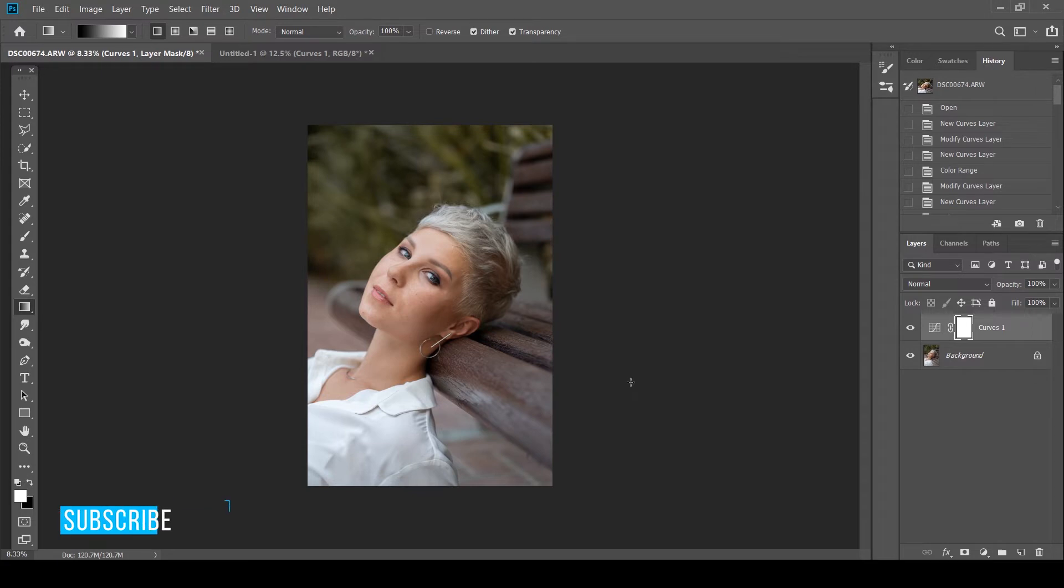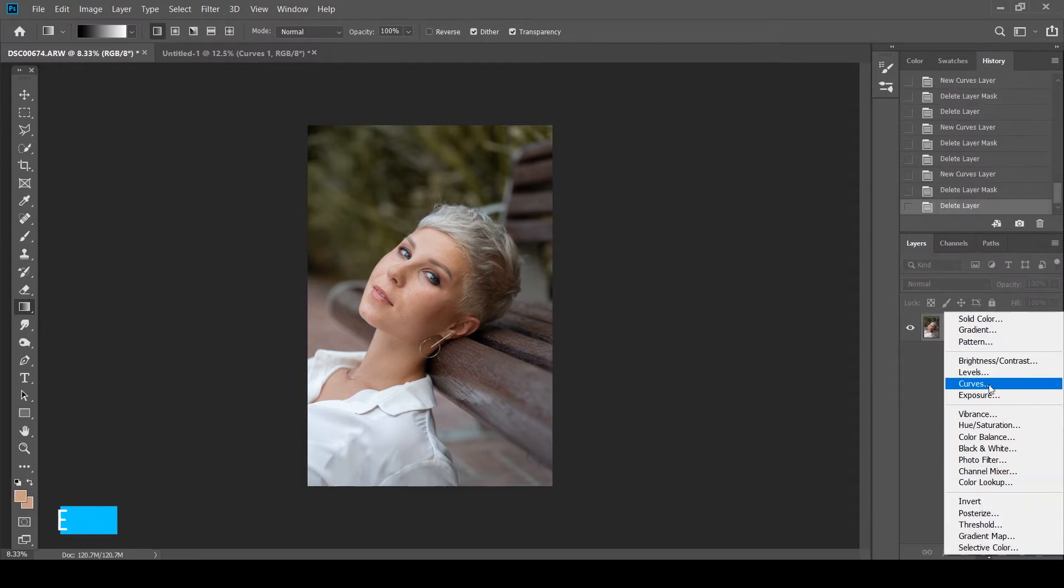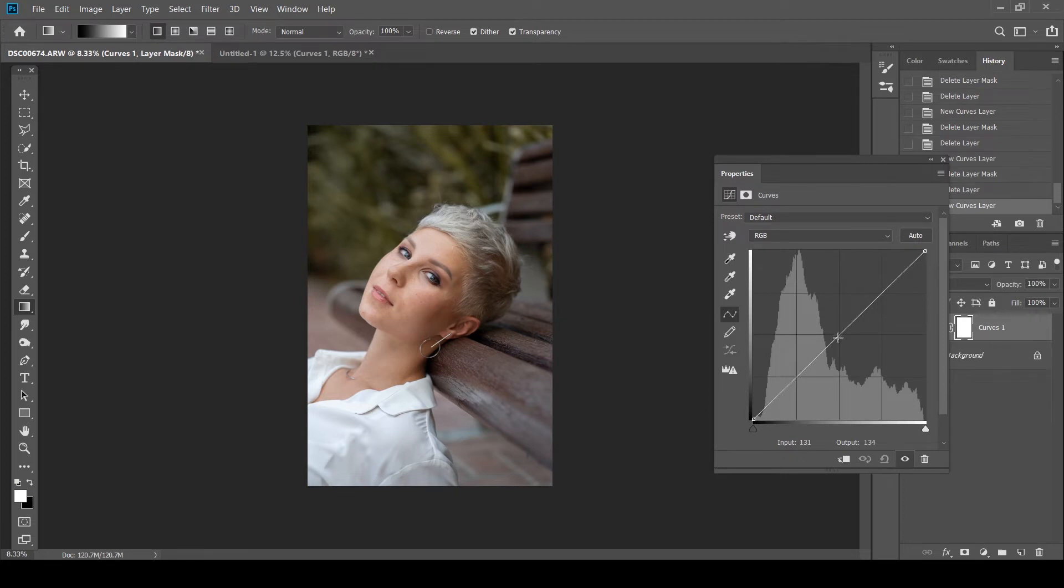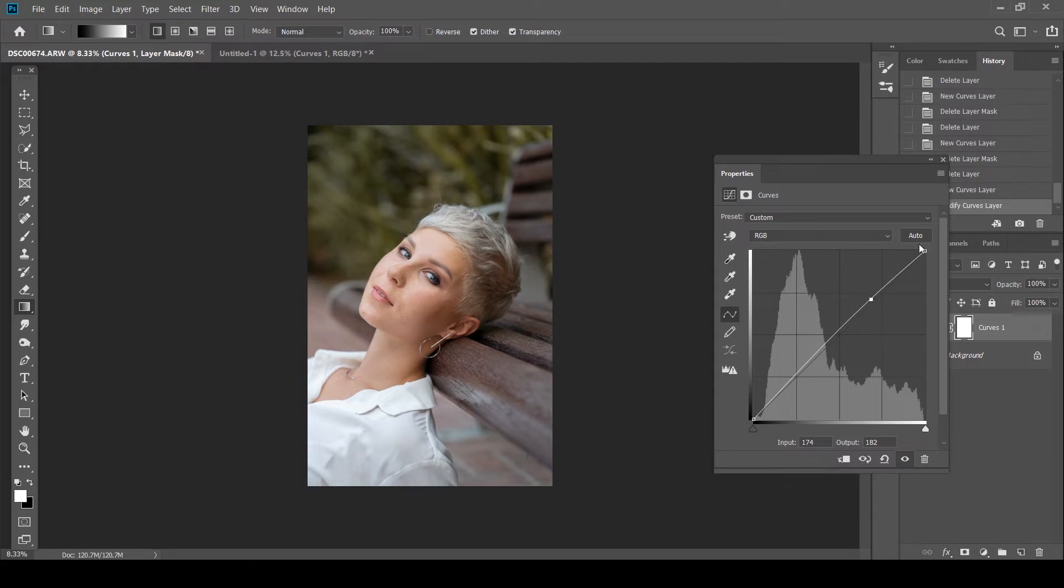So the first thing what I'm going to do is I'm just going to create a new curves there just in case I did something over there. And I'm going to add a bit of contrast to the image. I'm going to go here and I'm just going to bump up the exposure a tad bit. Don't want to go too crazy with it.